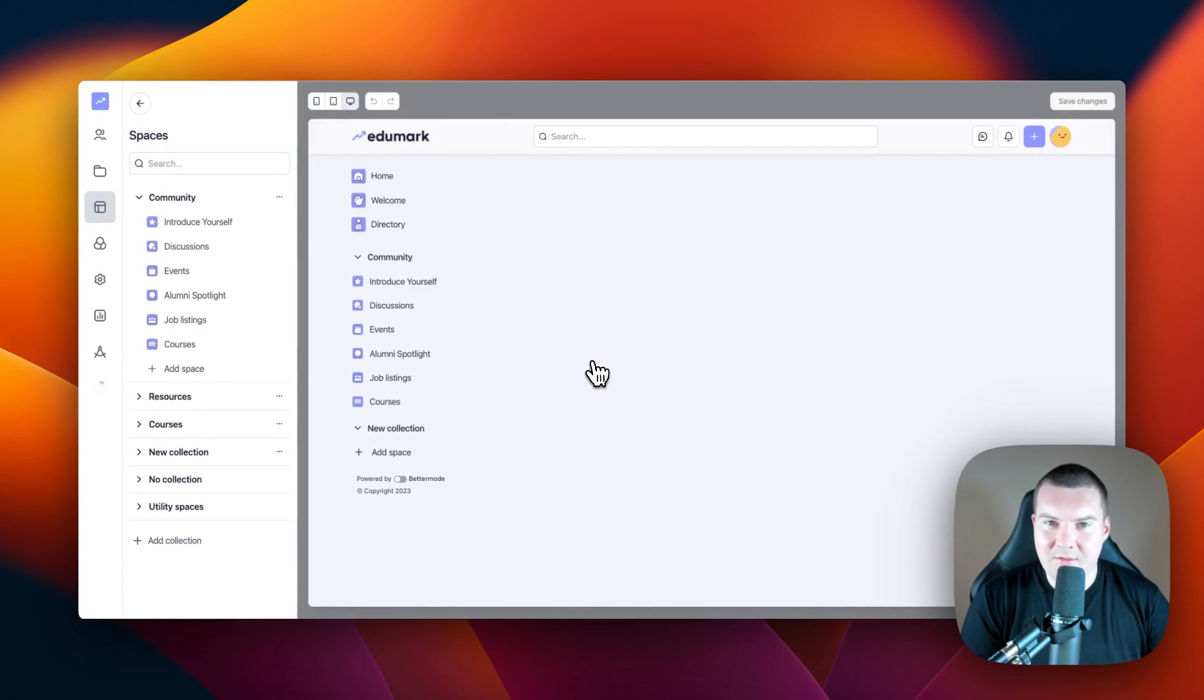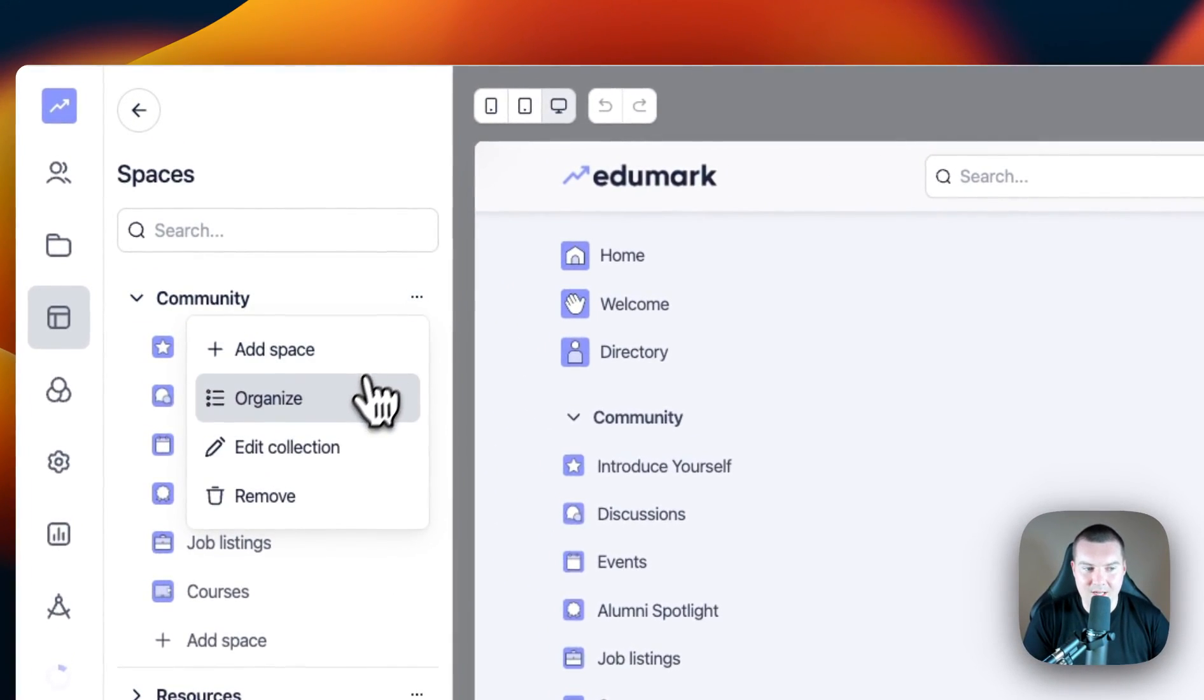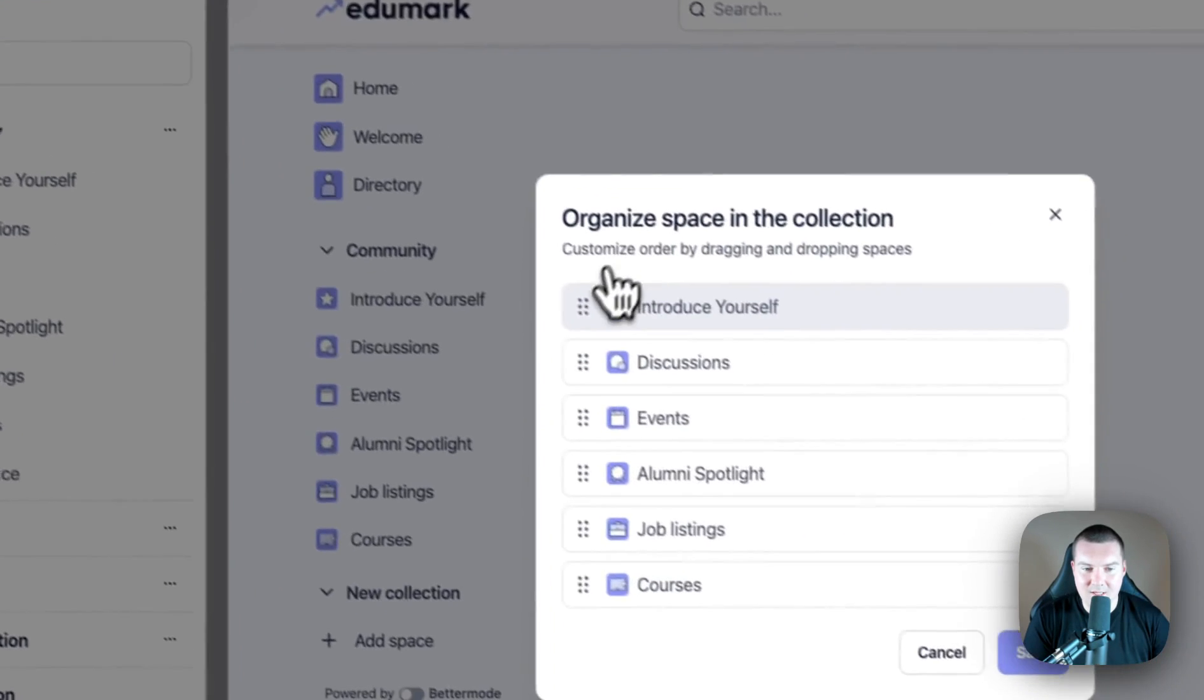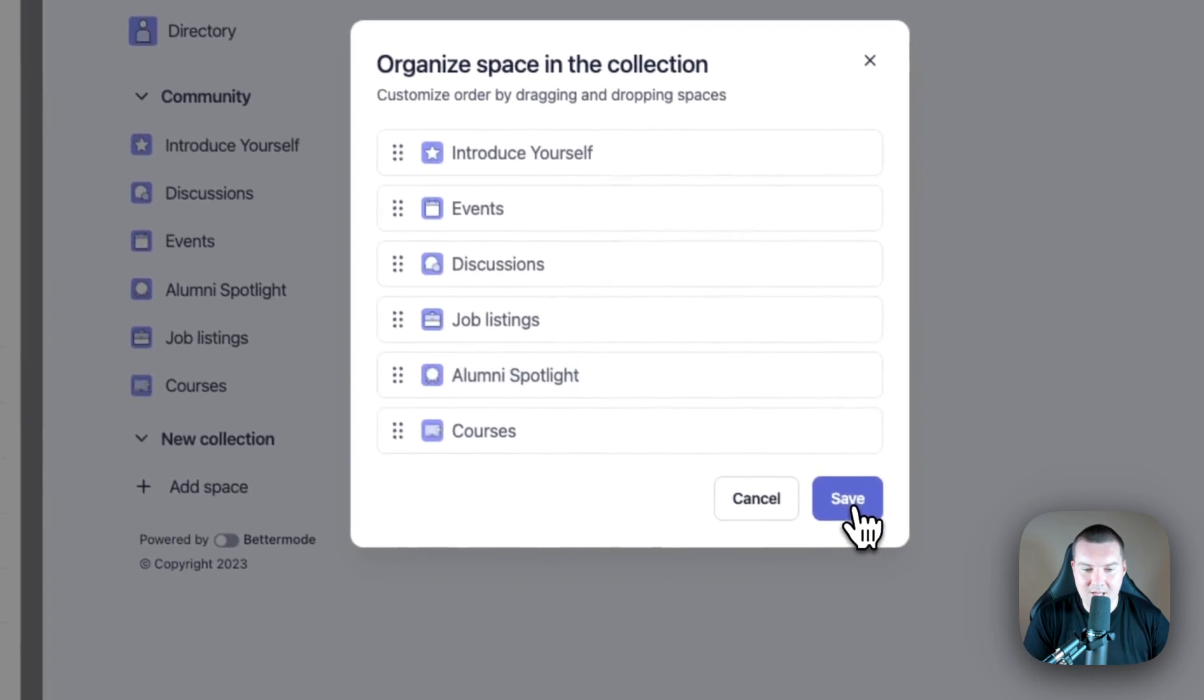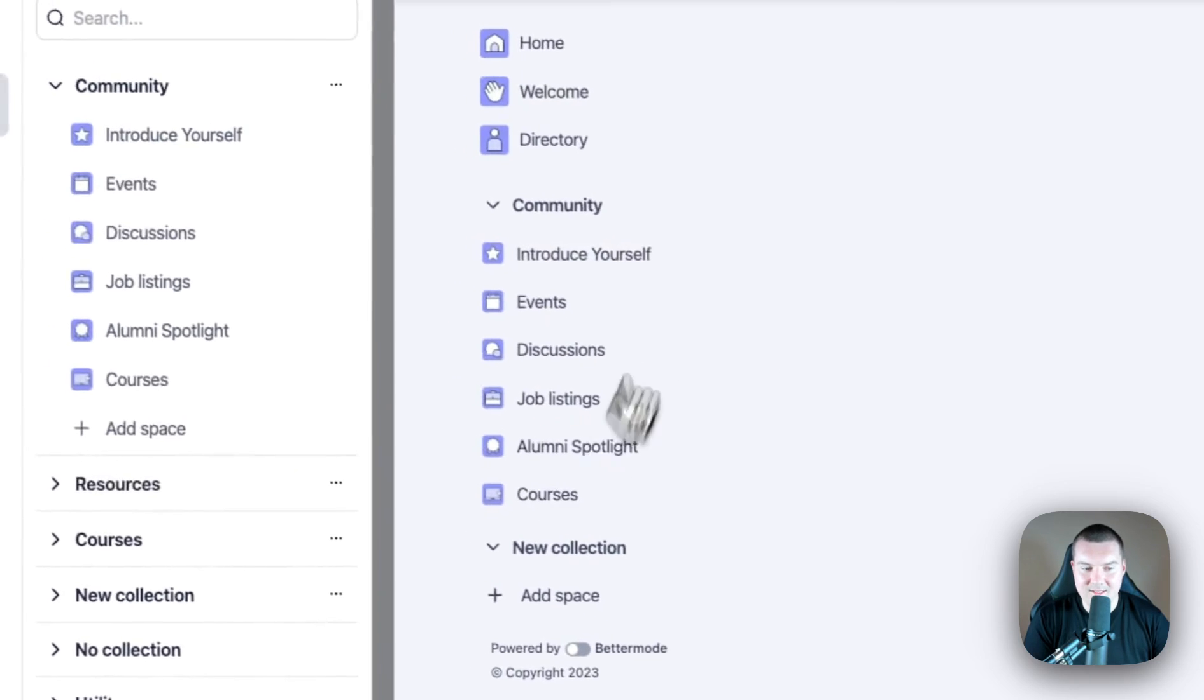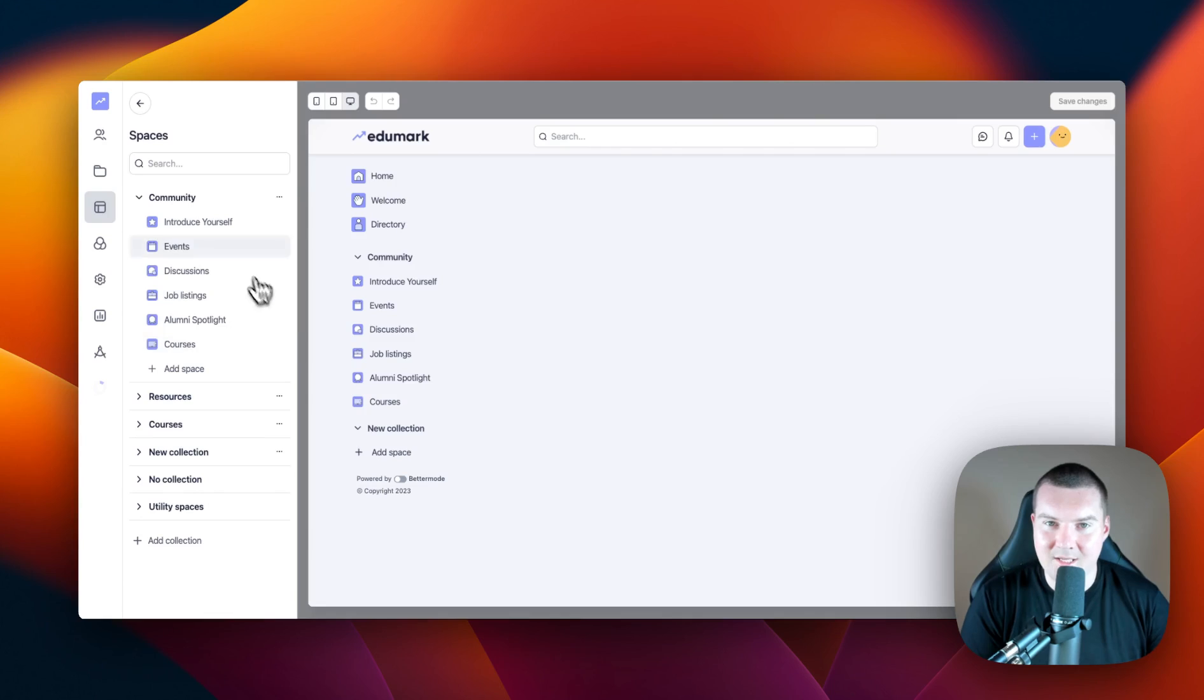One of the other things you can do in collections is order the spaces within them. I'm going to use the community collection here as an example. If I click on the three dots and select organize, I can drag and drop the spaces into a different order. And when I press save, they'll be reflected in both the left sidebar and also inside of this menu inside the design studio.